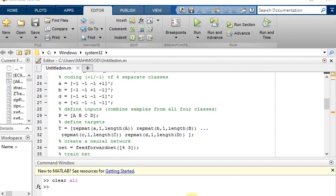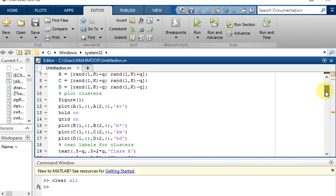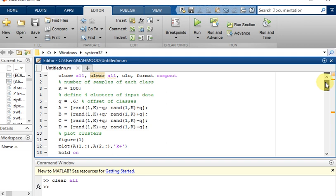Hello everyone. In this video we are going to implement a simple neural network for four clusters. Four clusters of data A, B, C, D are defined in a two-dimensional input space. The task is to define a neural network for classification of arbitrary points in the two-dimensional space into one of these four classes.